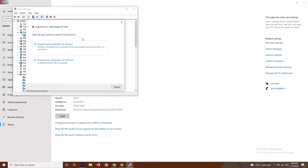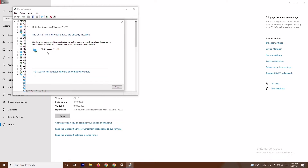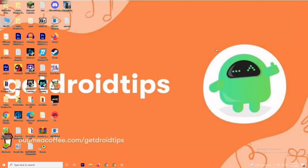Select 'Search automatically for drivers.' If the drivers are up to date, you'll get a message confirming that. If not, you'll get a prompt to update the driver. Once done, try to play the game — most probably the issue will be fixed.